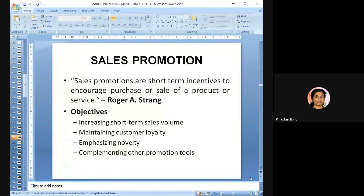Sales promotional activities: sales promotion is a short-term incentive to increase the purchase or sale of a product or service, according to Roger Strang. The main objectives of sales promotion are: increasing short-term sales volume, maintaining customer loyalty, emphasizing loyalty, and complementing other promotional tools.